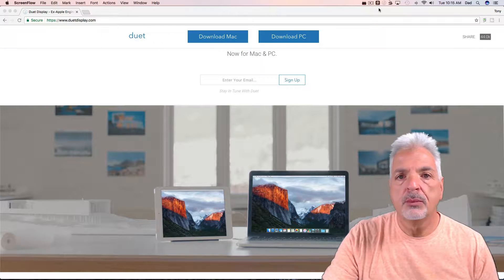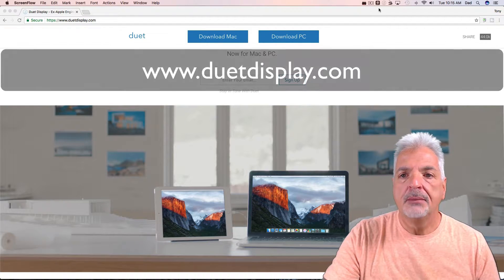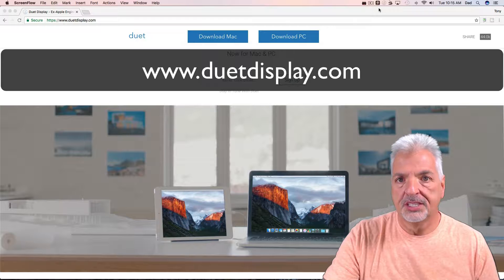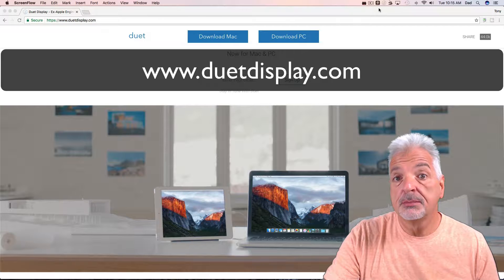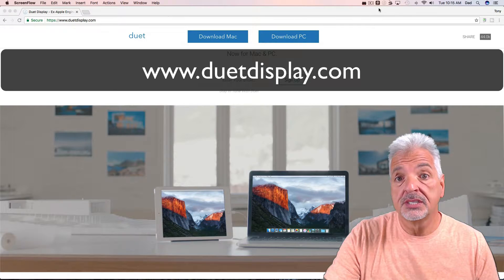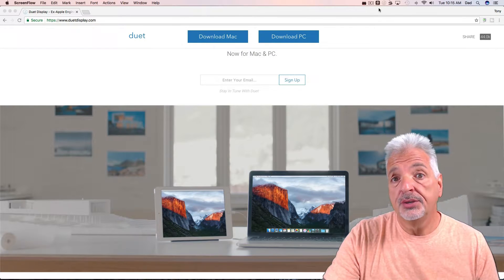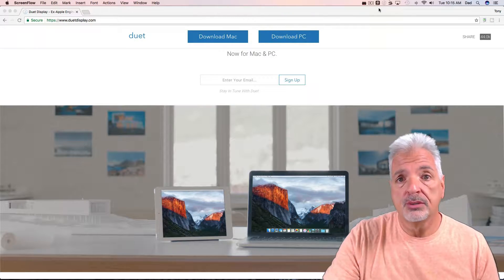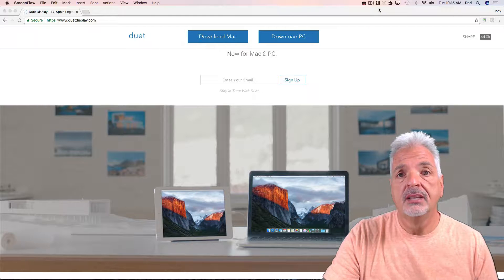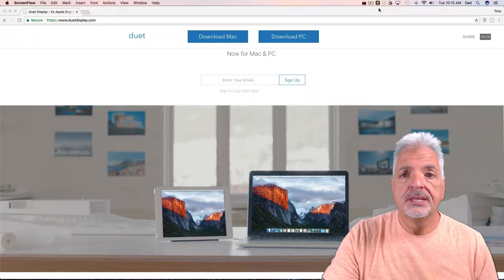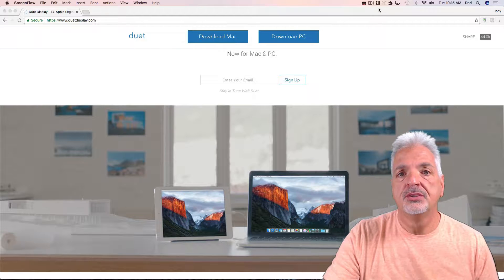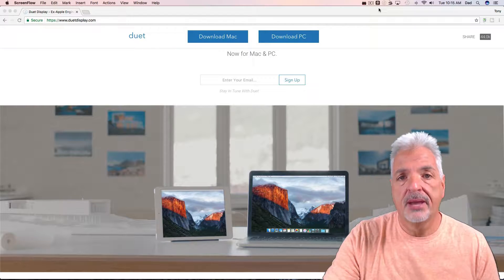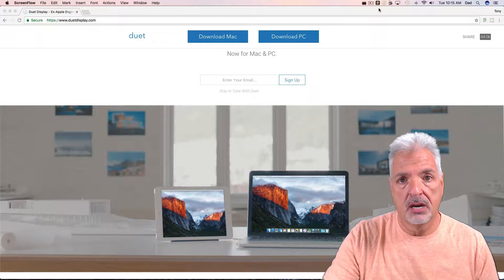I'm at the Duet Display website. How many times have you been working on a project and just wished you had some extra screen real estate so that you can keep open your mail client or a soft phone client? Well, with Duet Display you can do just that because it uses your iPad as a second monitor.